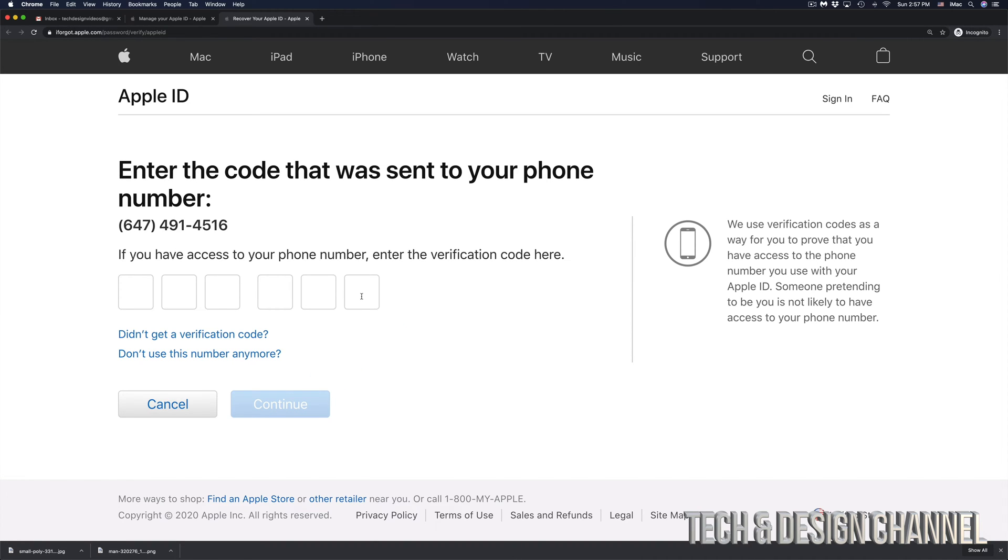And from there, they're going to send us a code to our phone number. So just make sure that your phone number is an actual real phone number and then check your text messages because this will actually be a text message.